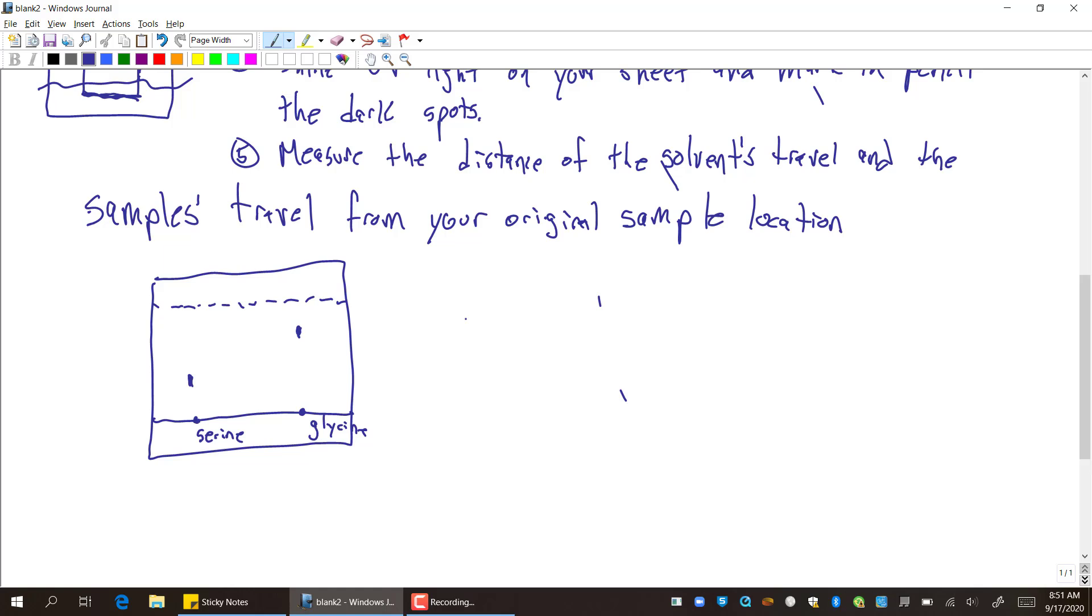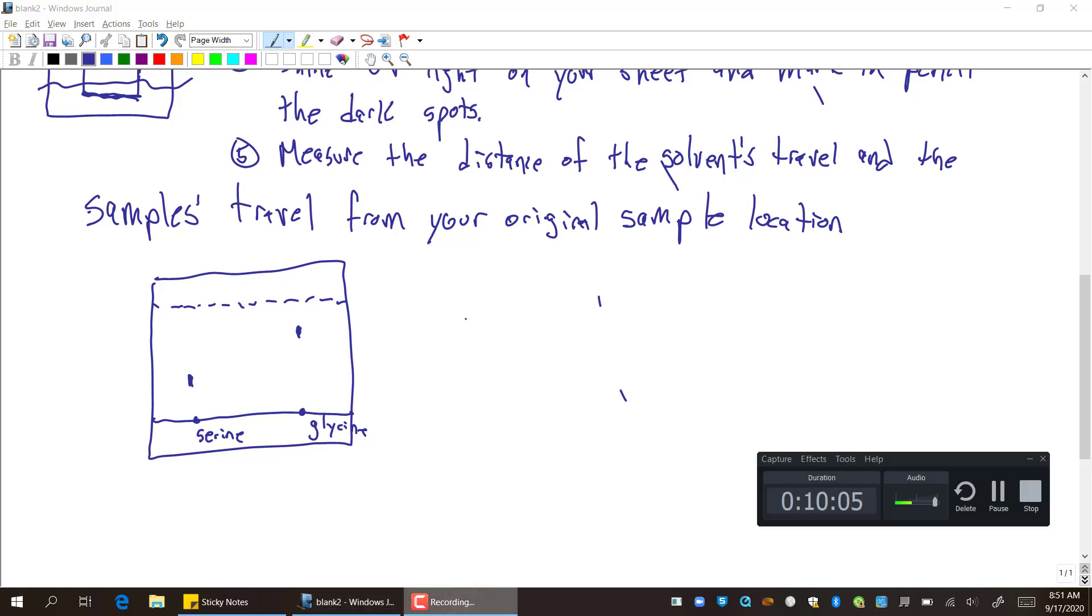And there's your chromatogram. And that's all you need to know. So I hope you enjoyed it. Toodles.